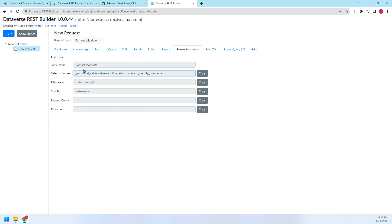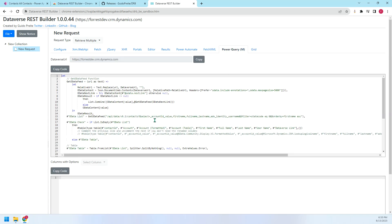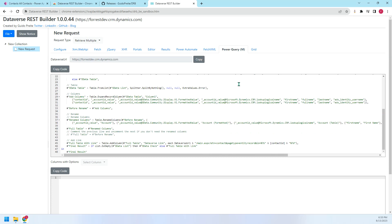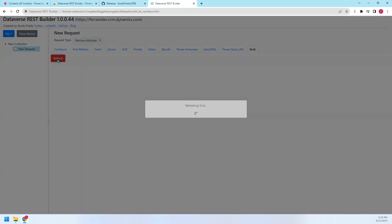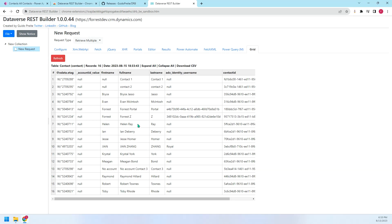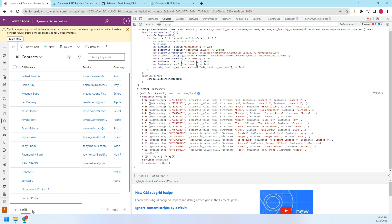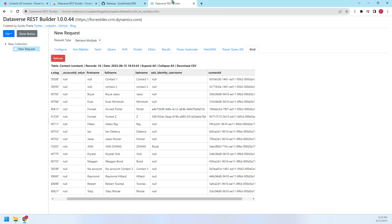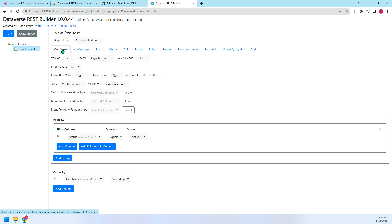All these rules, we can just copy and paste. Very useful. The next is FetchXML. Nothing special. Power Query. And grid. So the grid here means we can see the retrieved results from this tab. Let's try. Refresh. So you can see we have got the 16 records should be the same with the environment. The column is what we have specified in the configure tab.